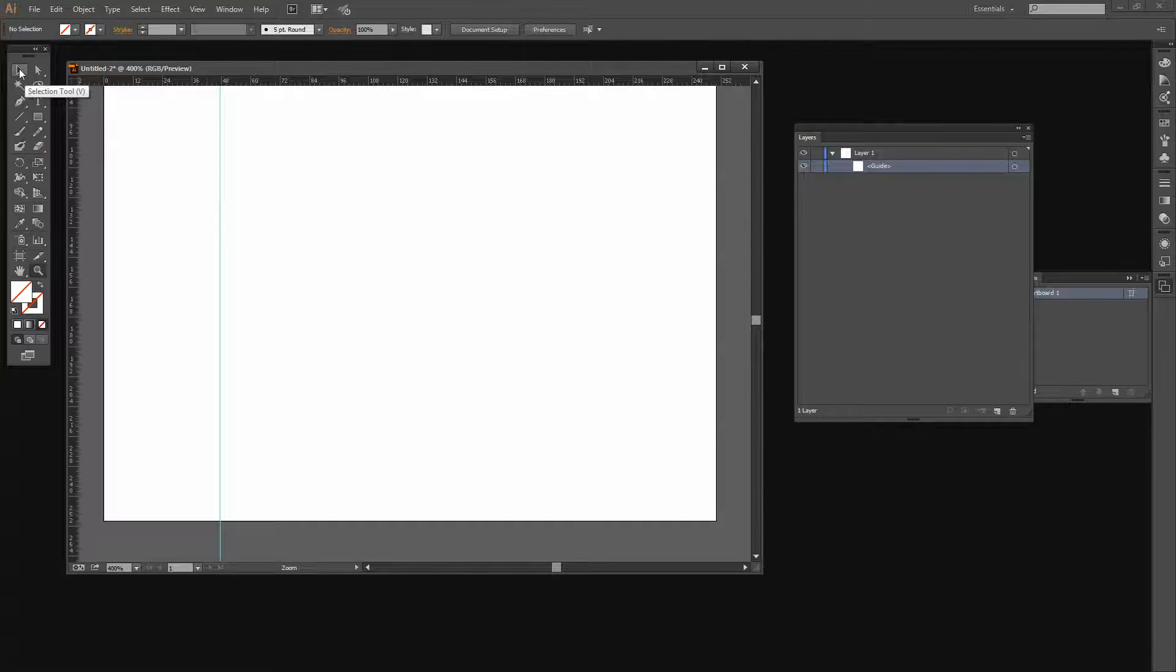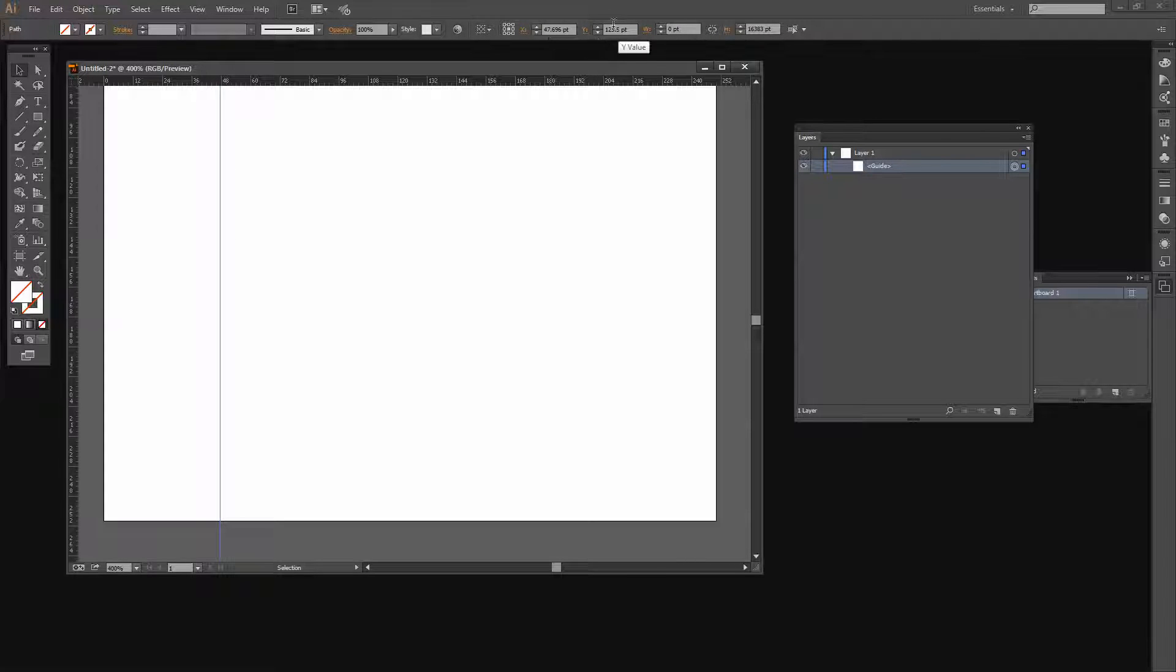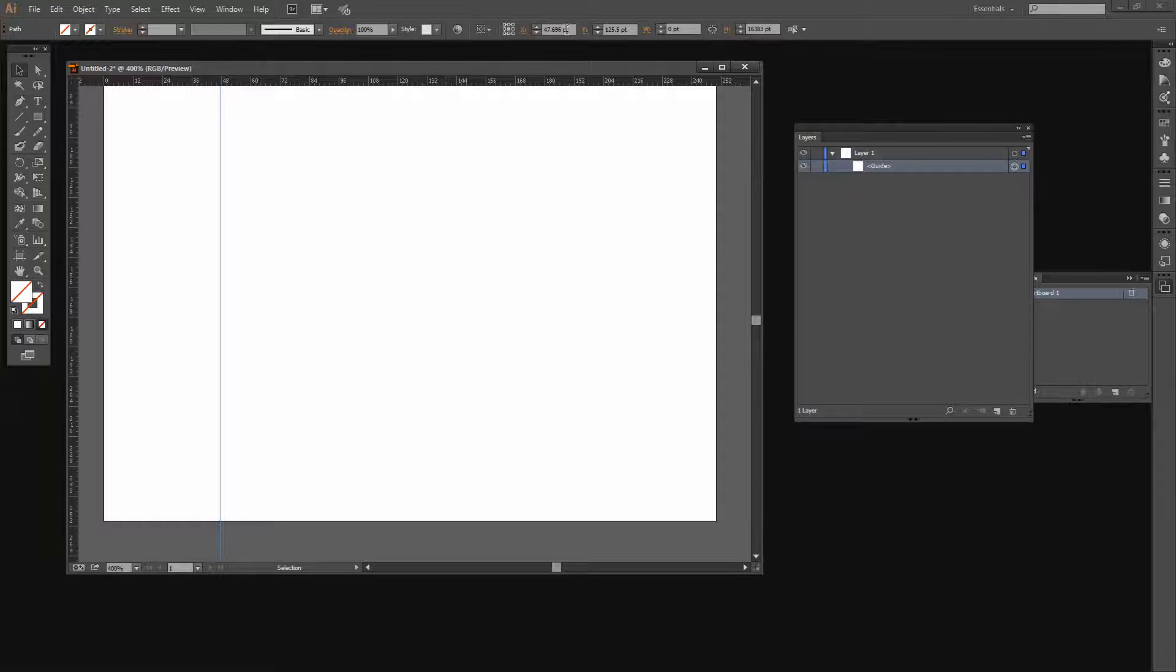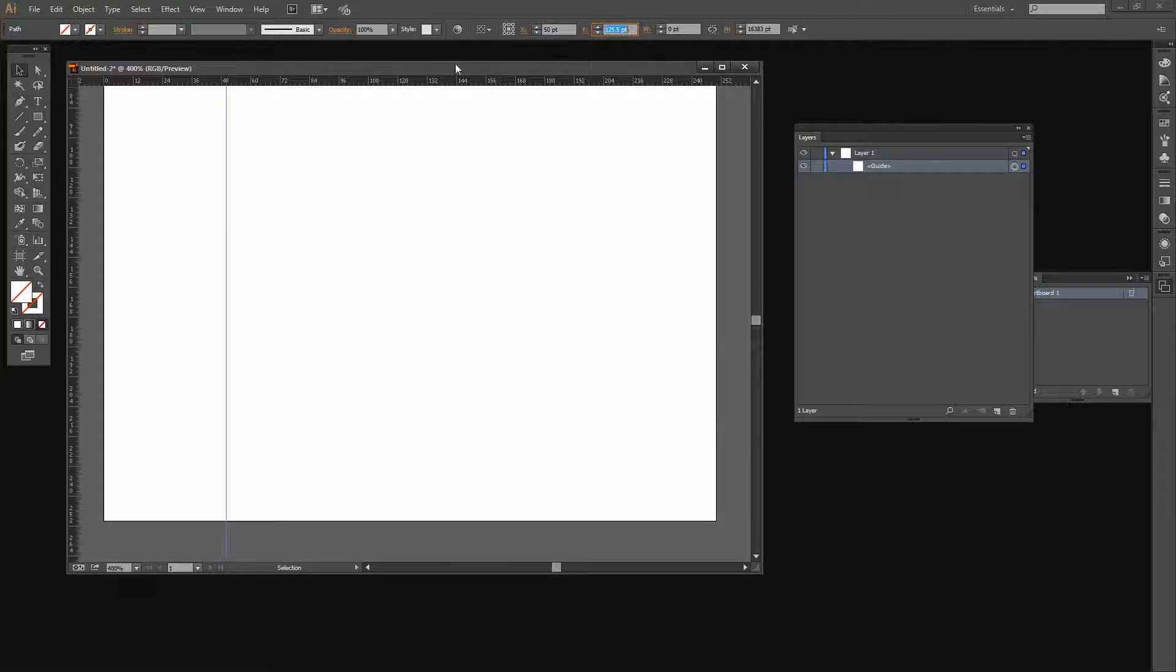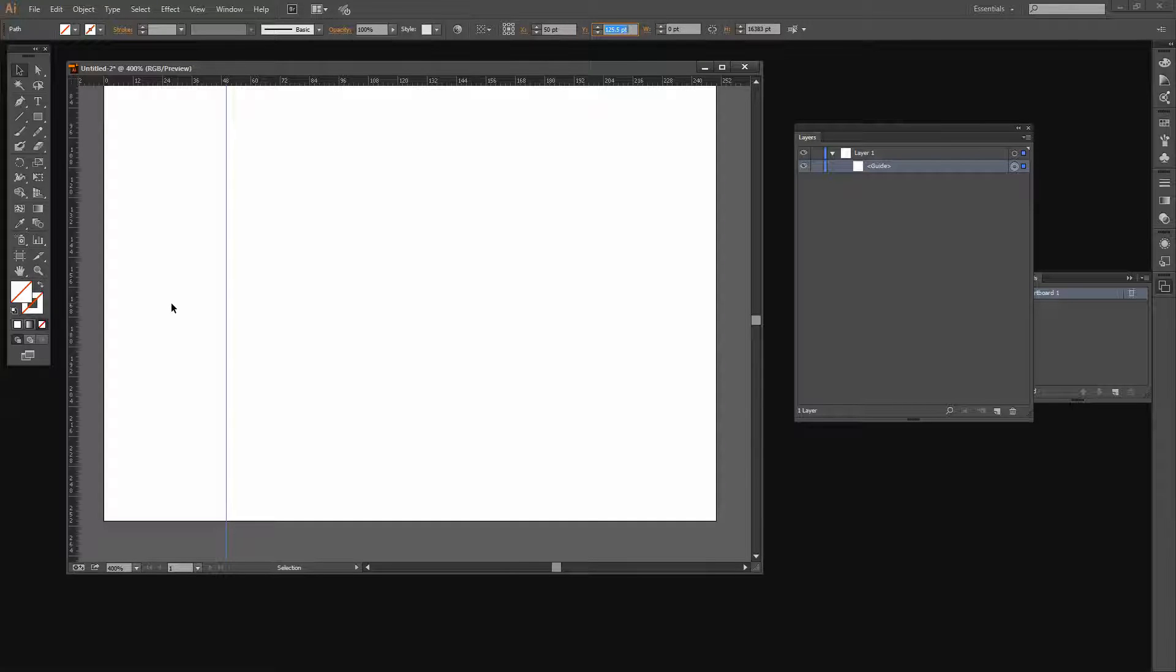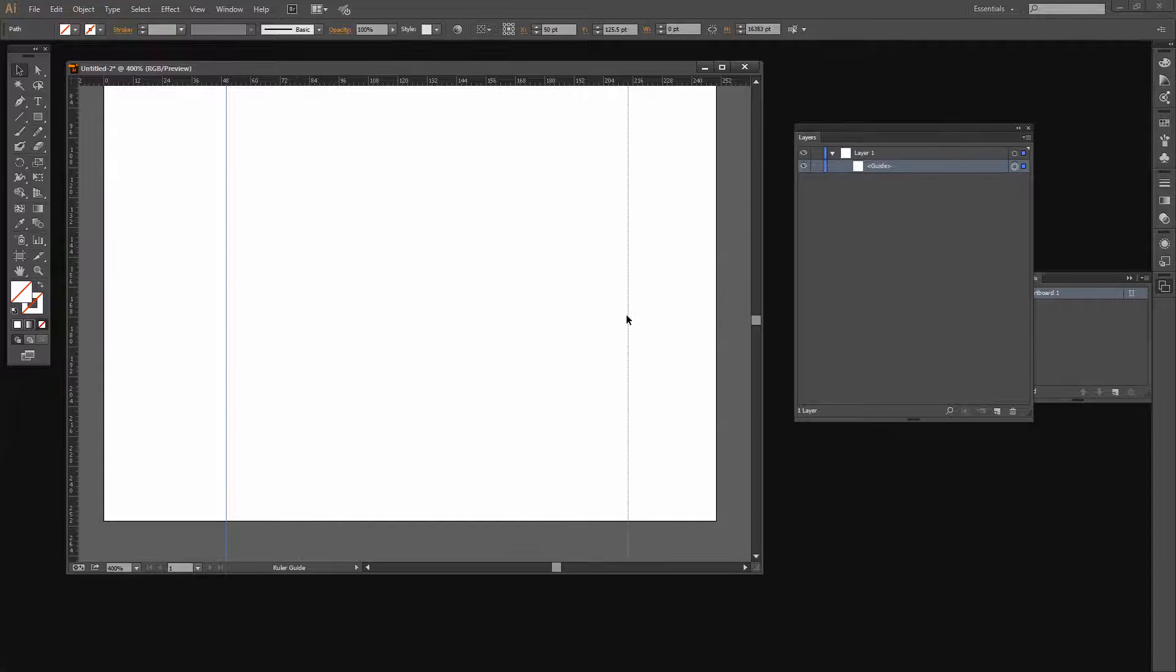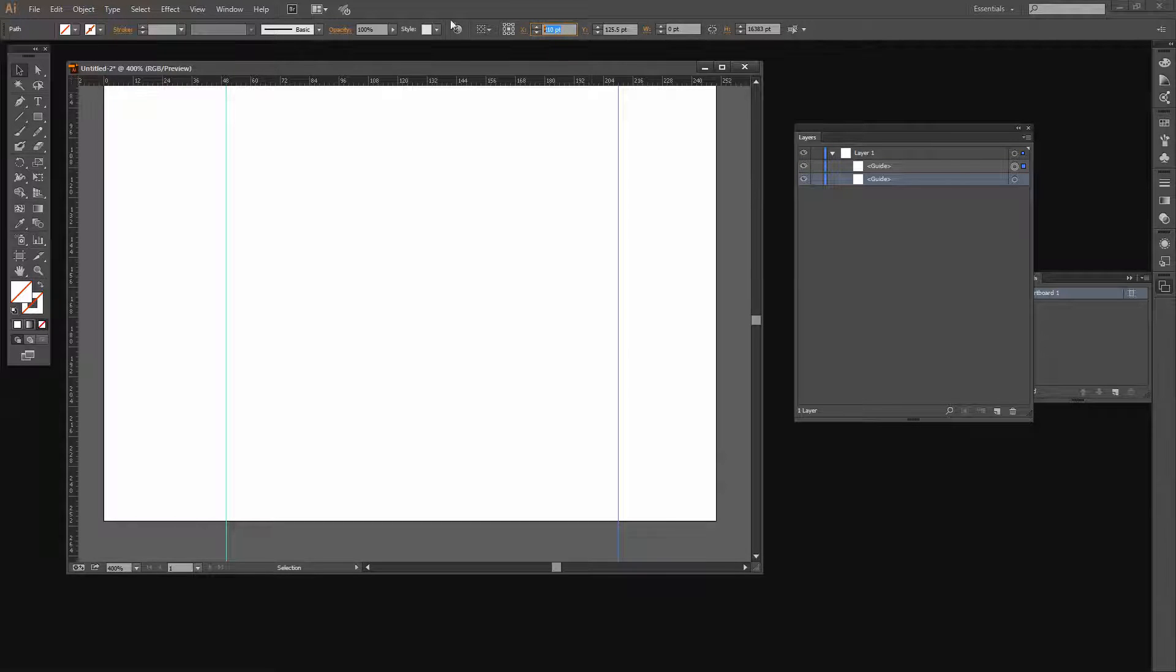I'm going to go to the Selection tool and click on this guide. When I do I get all the measurements across the top of the screen. What I want to do is make sure that this guide is at 50 points, so I'm just going to type 50 in here. This is its x axis, which is the x distance in from the left of the screen. Now let's drag a second one. I want this to be at 200 points, so I'm just going to type in 200.